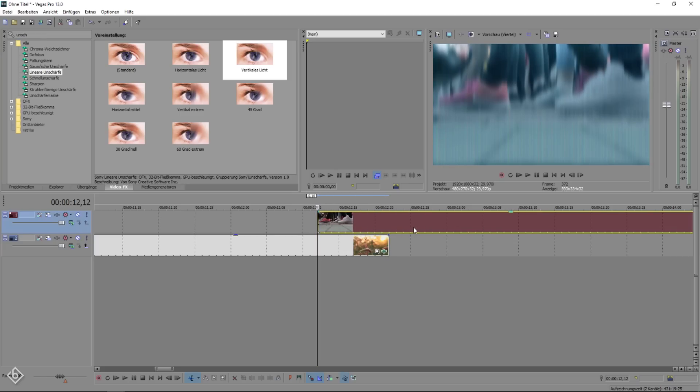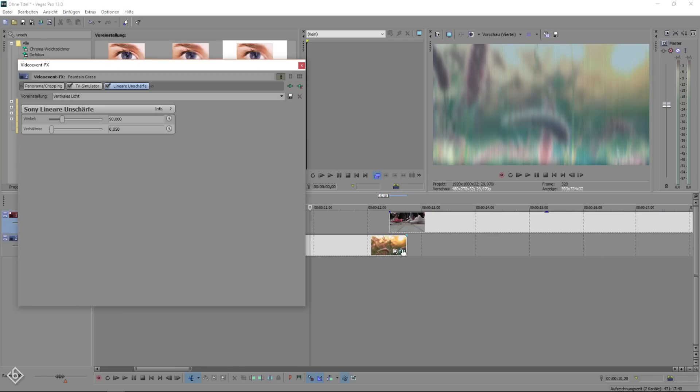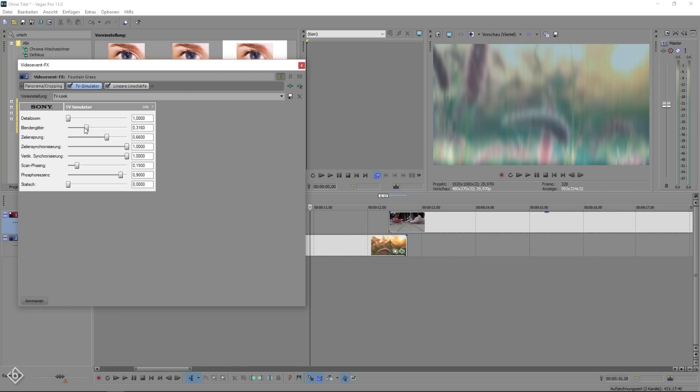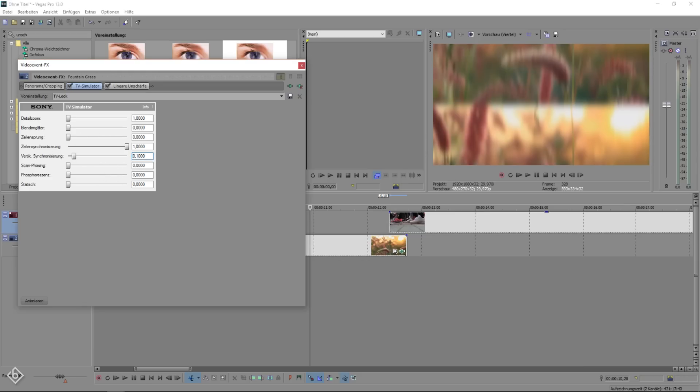Then we're going to open the event effects window of our old clip and do some changes to the TV simulator. Basically you will drag all the effects regulator to the left besides line synths that we leave on the right and vertical synths that we are going to change to 0.1000.